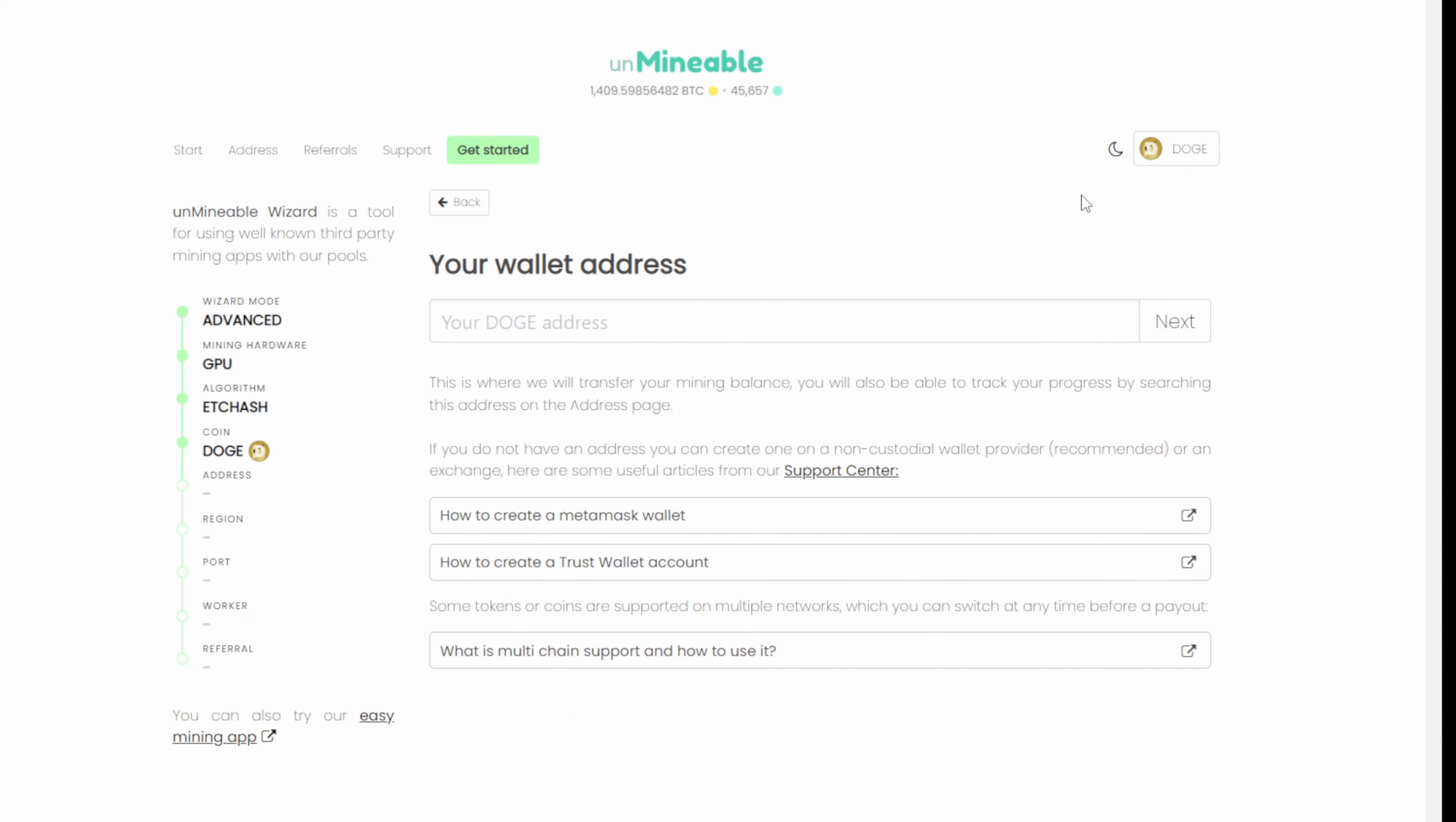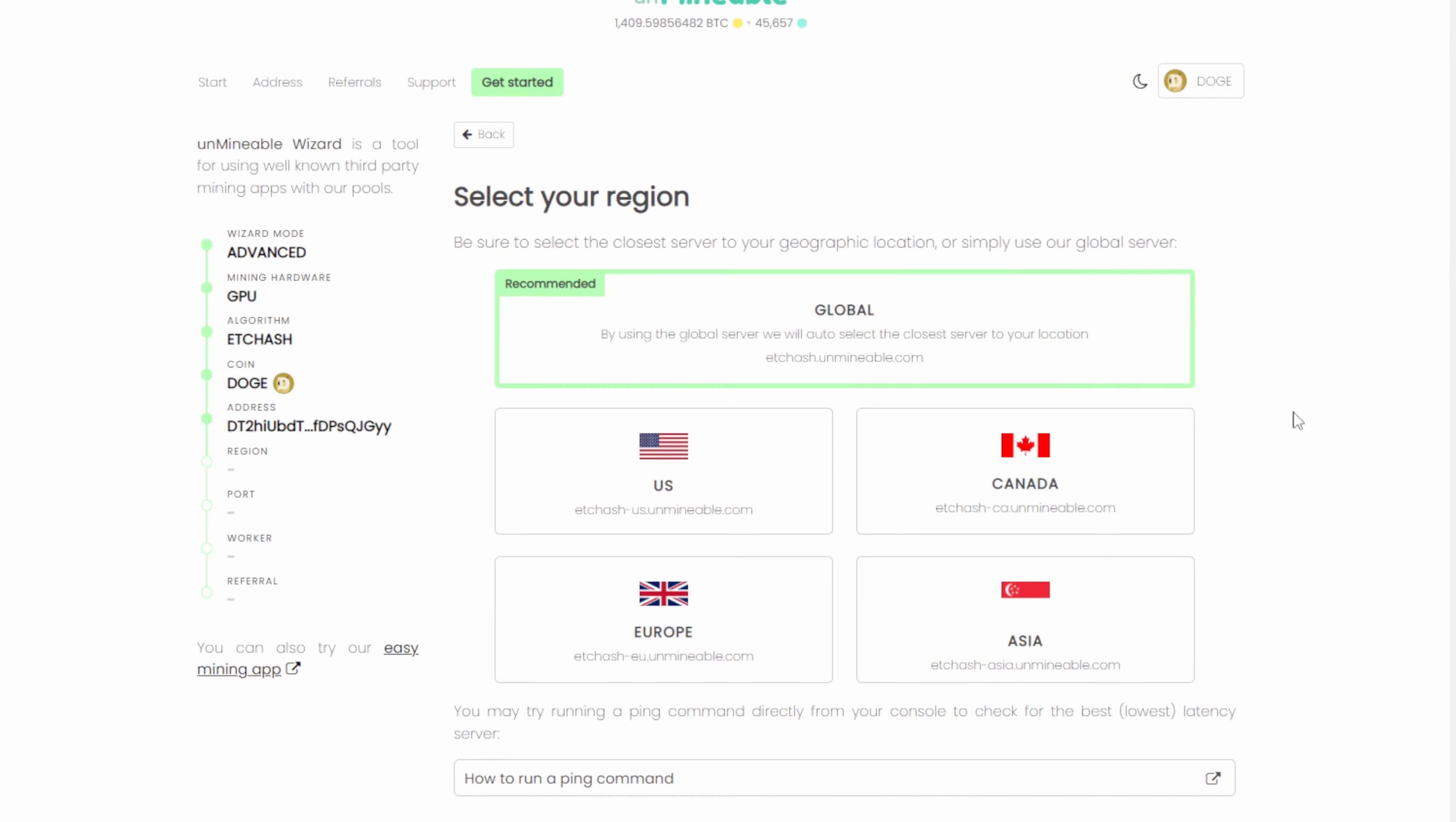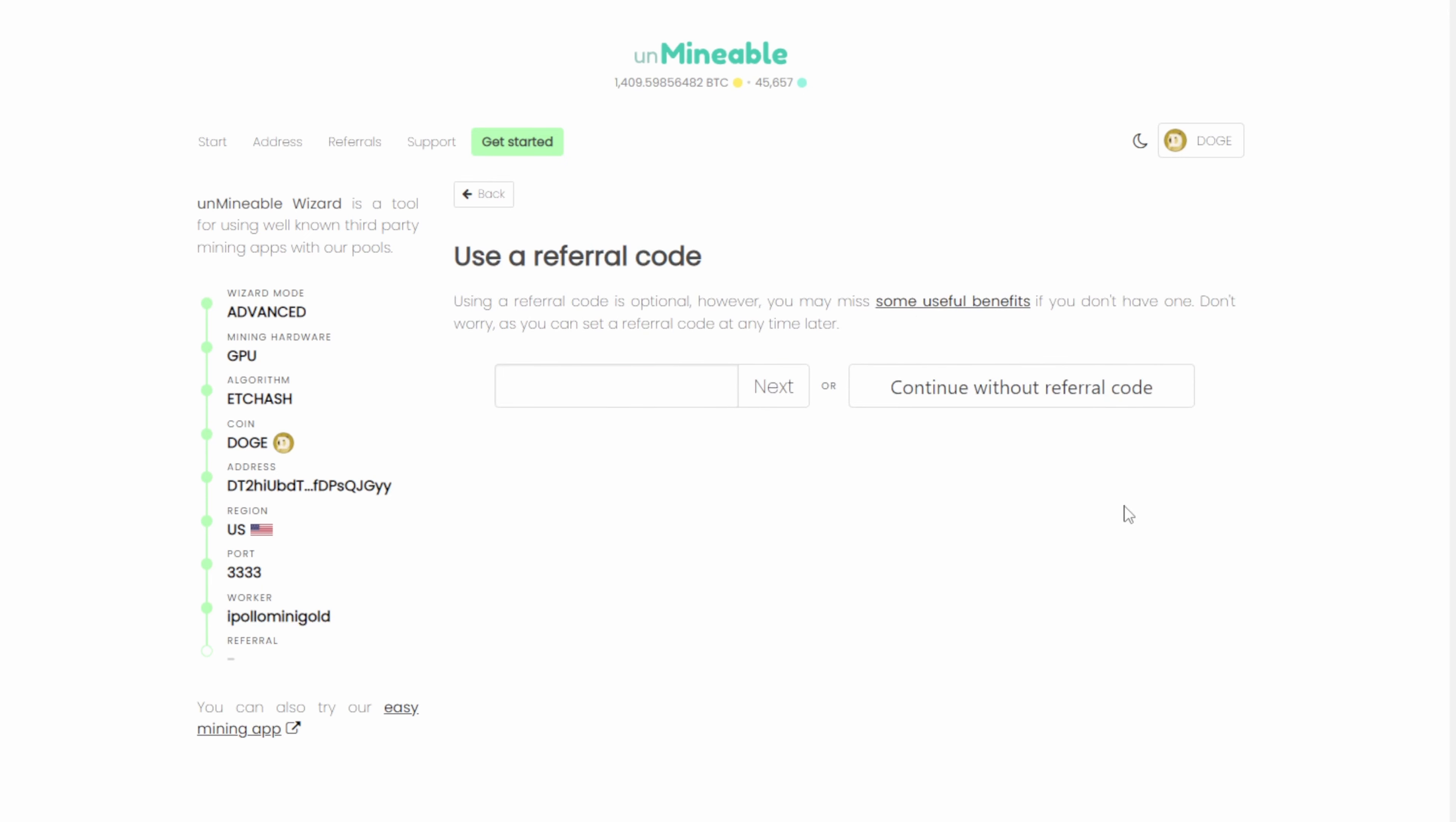Next, we're going to pick the coin that we're interested in. And that is Dogecoin. Now it's going to ask you for your Dogecoin wallet. Alright, we've entered our Dogecoin wallet. I'm going to hit next. Now it's going to ask us our geolocation for our region. We're going to pick US. Now this is important. You're going to want to pick the 3333 option because I don't believe the SSL version works with the iPolo. So 3333. Now it's going to ask you to name your miner. So iPolo mini gold. We're going to hit next.